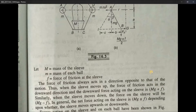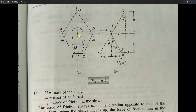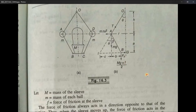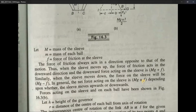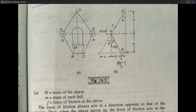When the sleeve moves upward, the frictional force acts downward — same direction as the sleeve weight — so the total force is Mg + f. When the sleeve slides downward, friction acts upward, opposing the weight of the sleeve, so the force becomes Mg − f. We write it together as Mg ± f. In a given problem, when the direction of sleeve movement is defined, you take the sign accordingly. So the expression is (Mg ± f)/2 at point B.